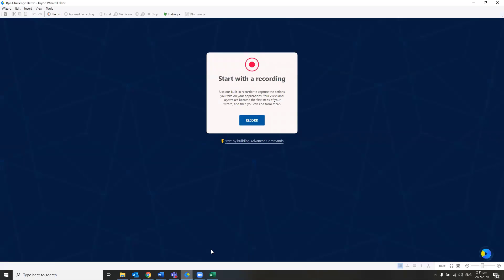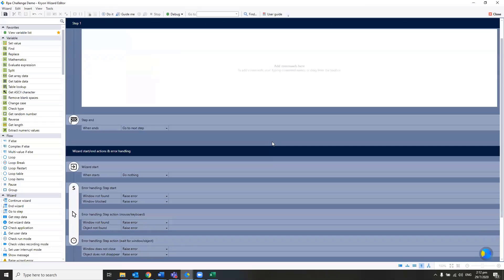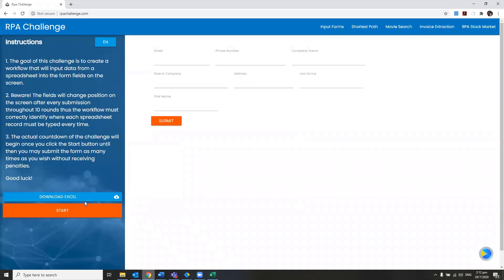In Cryon Studio, we have a recording and an advanced command portion. I'll jump straight ahead to the advanced command because I need to read from Excel first.